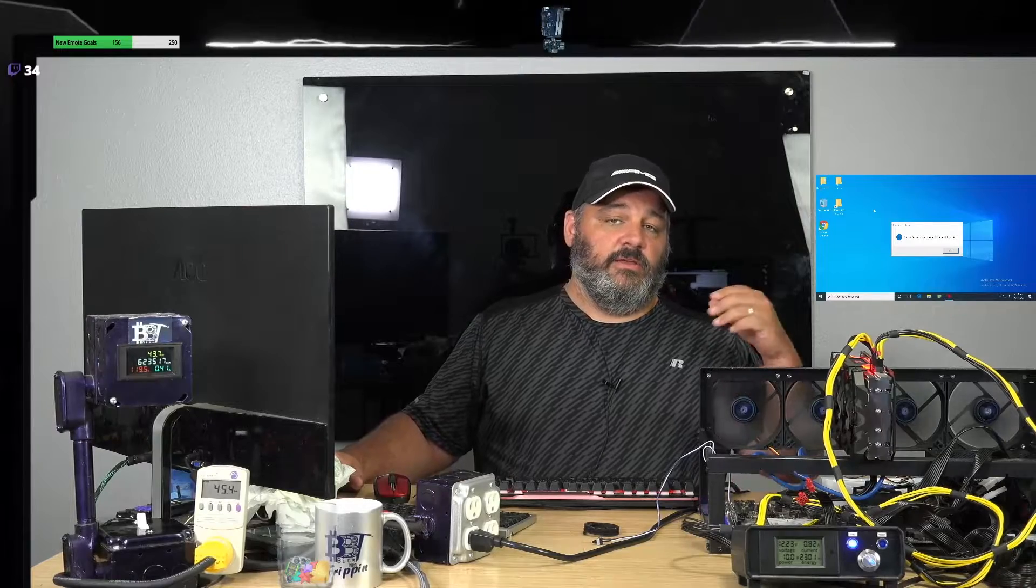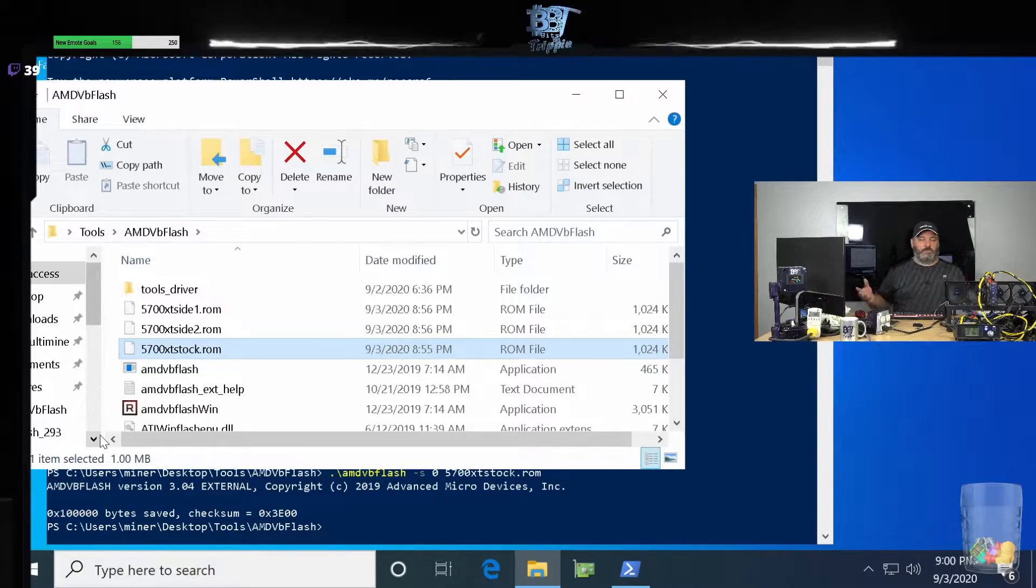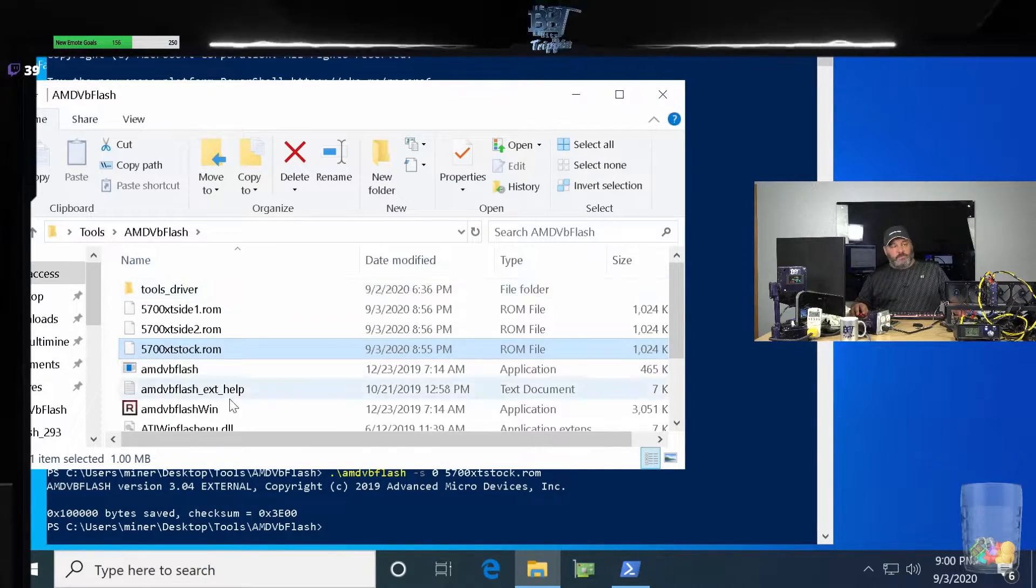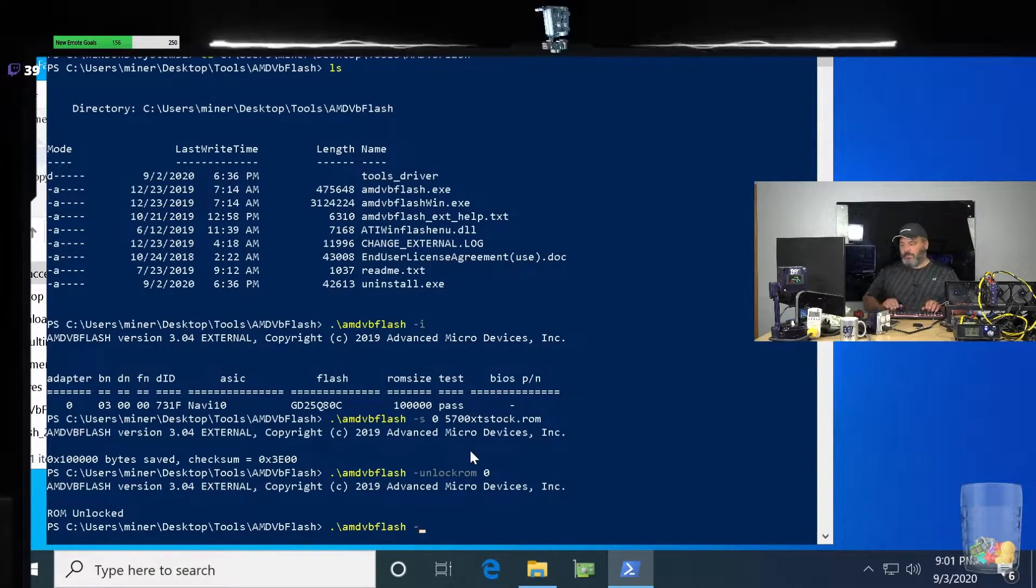So what's the point of today's live stream? The main point is I've seen a lot of traffic on people buying 5700 XTs and then trying to do BIOS mods that they see from various creators out there. Most recently, Red Panda Mining, Serpent X has put some stuff out there, Gun Test - there's been a handful of folks that have modded the BIOSes and shown you guys how to do that.